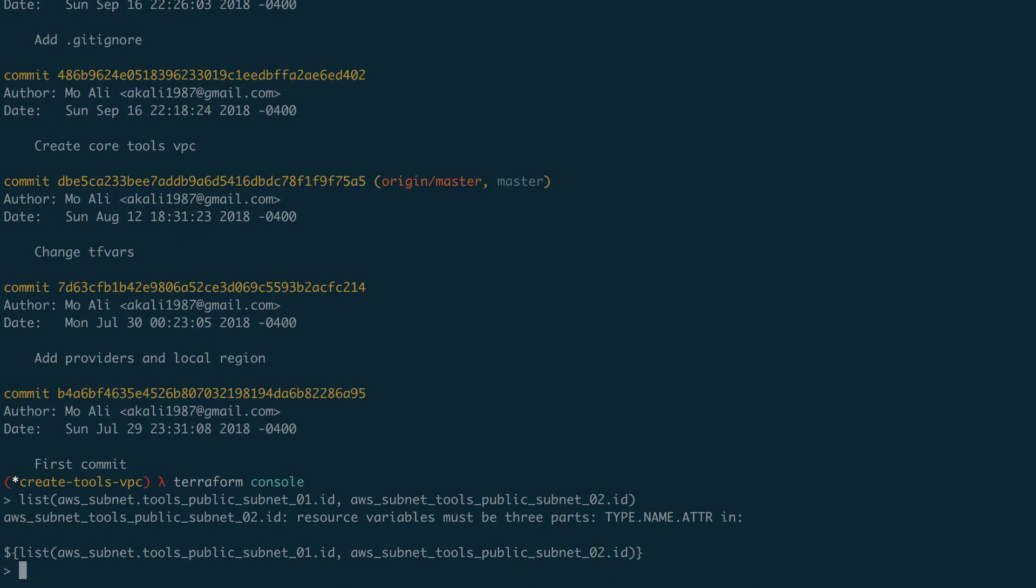So it says it must be in three parts. Meaning that variable must be in three parts. So dot one dot ID. Oh, I see where I'm mistaken. Okay.